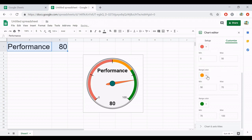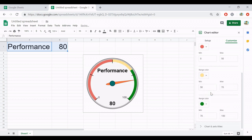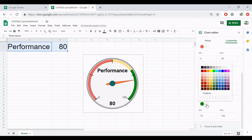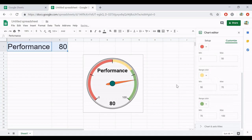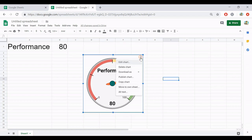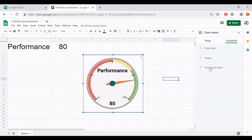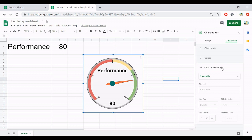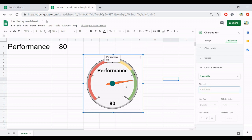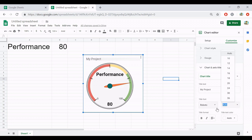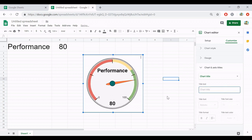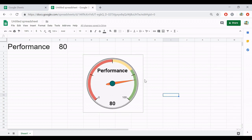And the last option that you can set is about the chart and axis title. In this case, there is no axis, but there is a chart title. So you can input the title, maybe my project or something. You can change the font type and the font size. But in this case, I don't need it, so I remove it.